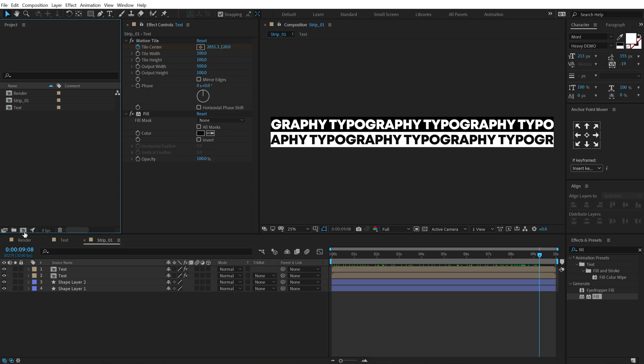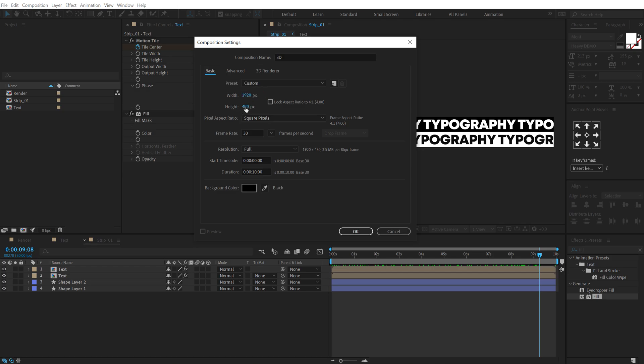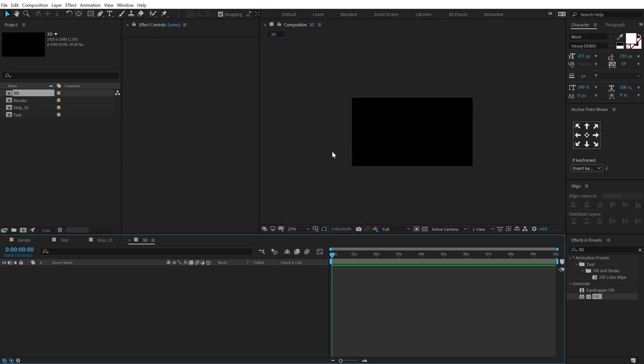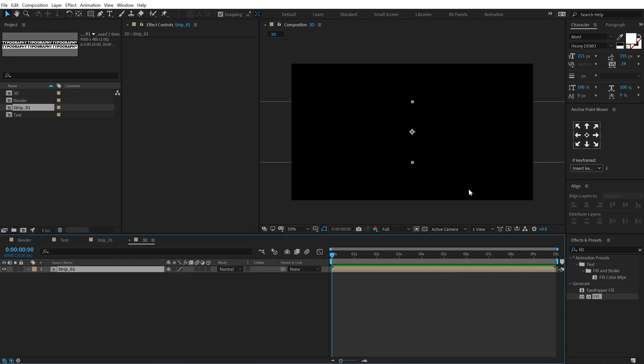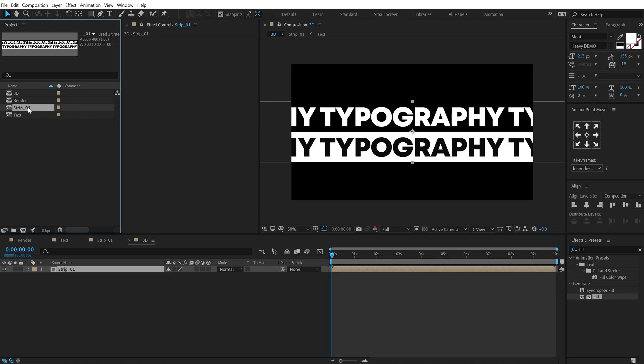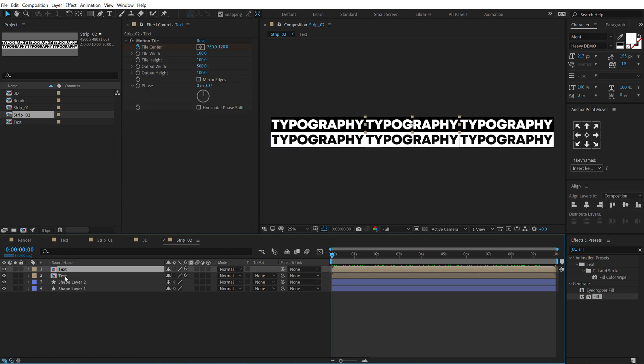Now let's create a new composition called this 3D or you can call it of course anything that you want. Let's change the width to 1920 and height to 1080. Hit OK. Let's drag and drop in the strip 1 right over here and now let's duplicate this so hit Ctrl D and make sure you duplicate the composition inside the project panel. So now we have strip 2.